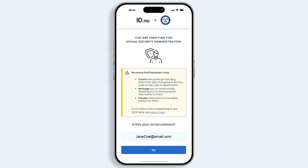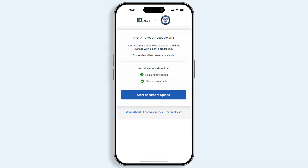This will open a new browser. Confirm your email address on file by selecting Yes. After you confirm your email address, follow the prompts on the screen to start your document upload.